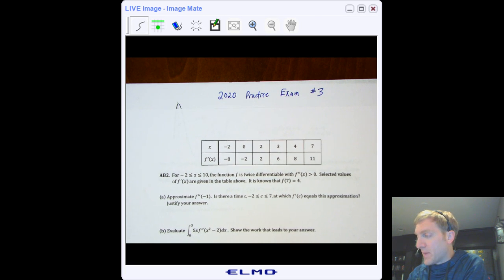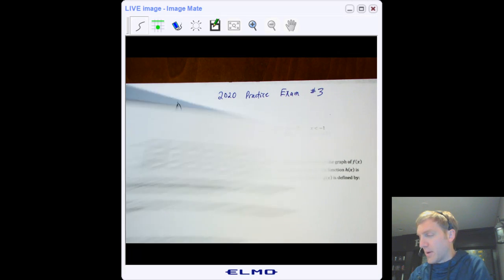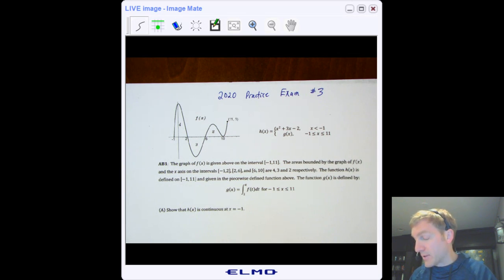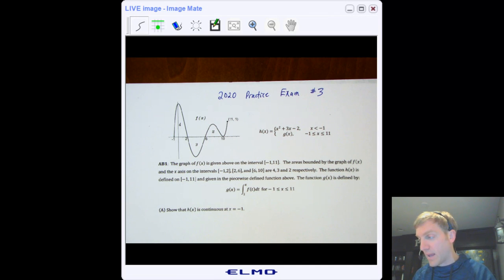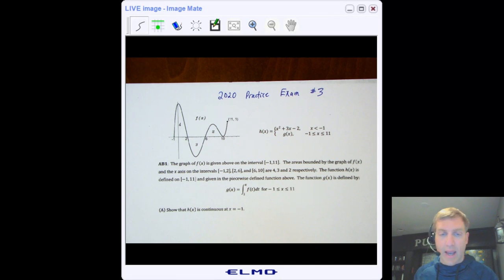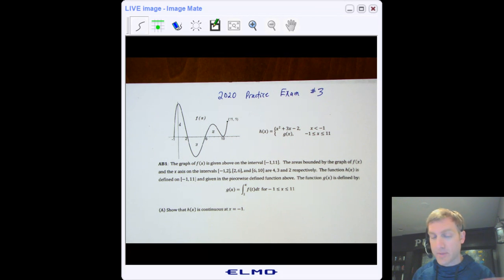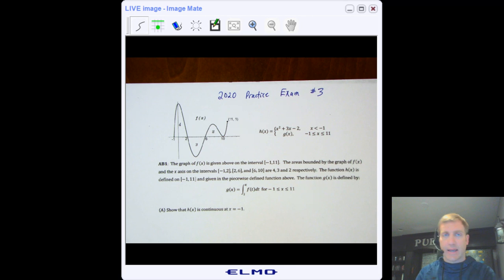One question stem always involves a graph somehow, and a second question stem involves a table of values. That's what the College Board exam format also had. They can ask you something about areas under the graph and slopes using the derivative and the integral, and using a table of values you'll approximate an area with a Riemann sum or trapezoids, or approximate slopes and tangent lines.